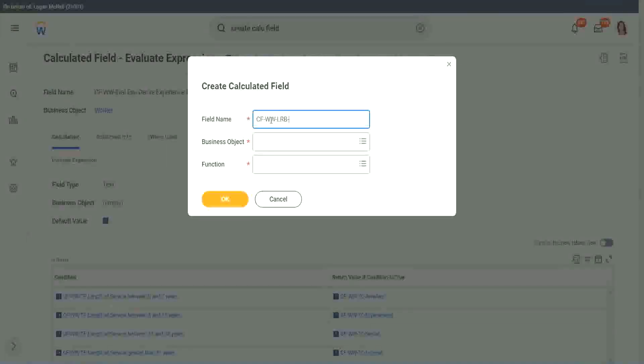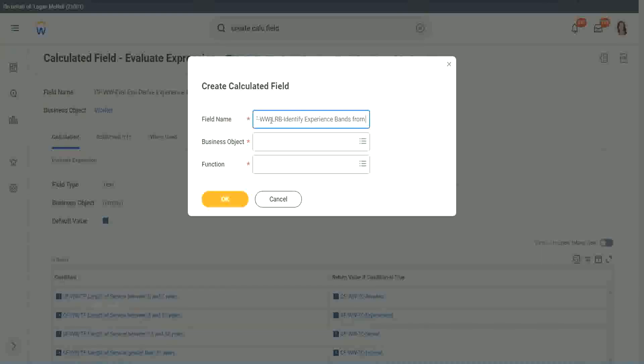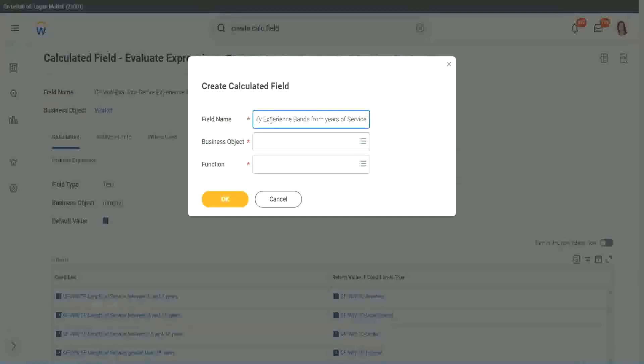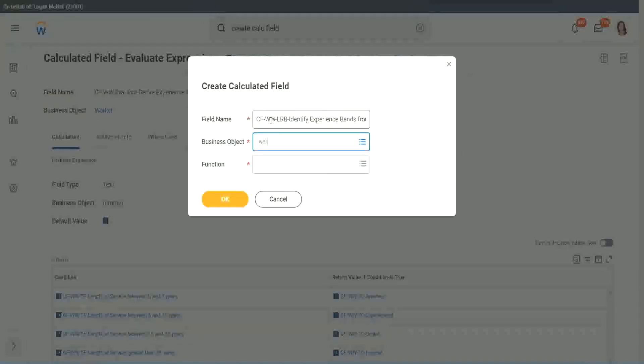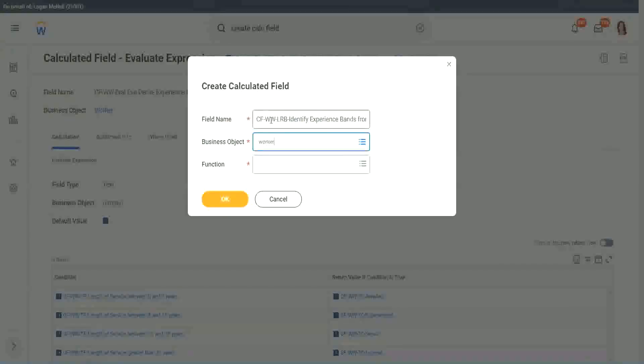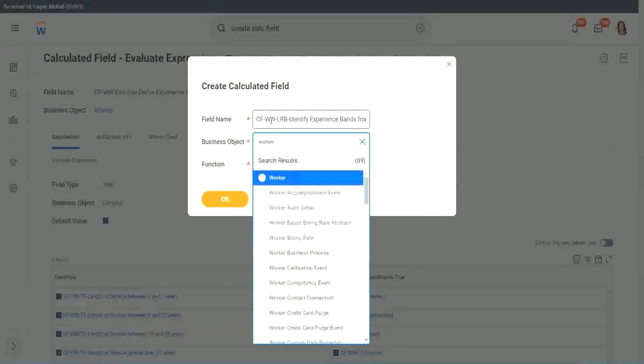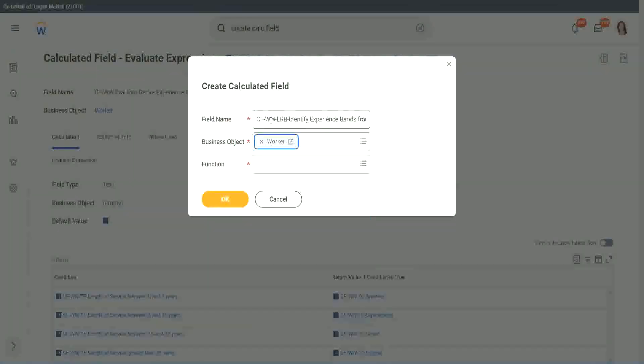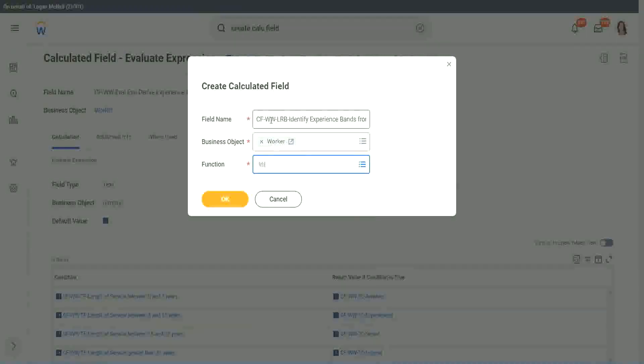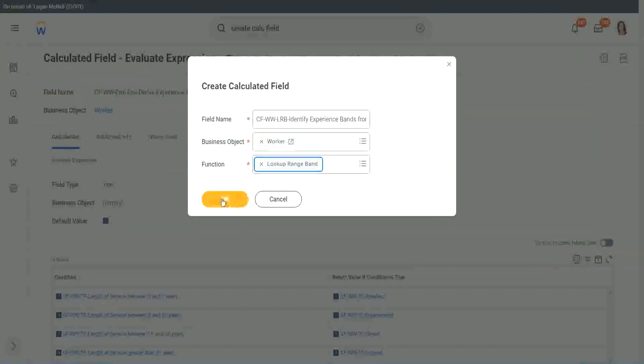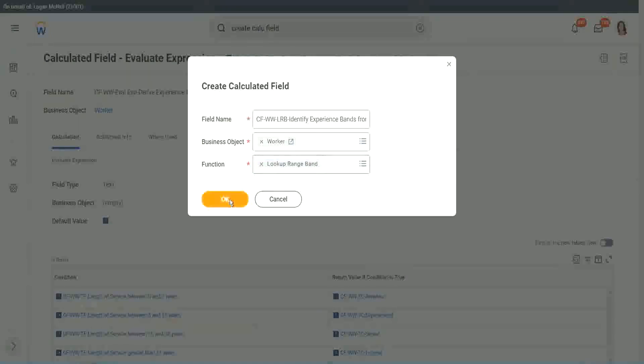Here we will say, identify experience bands from years of service. And L, R, P, or a lookup range band. Worker. And L, R, P. Lookup range band. Click OK.